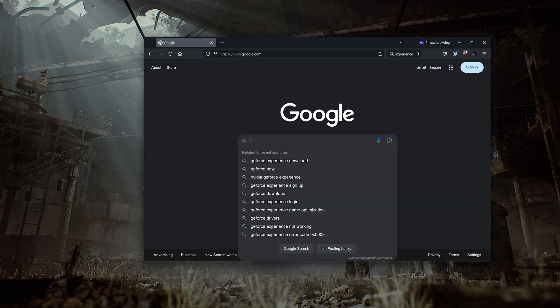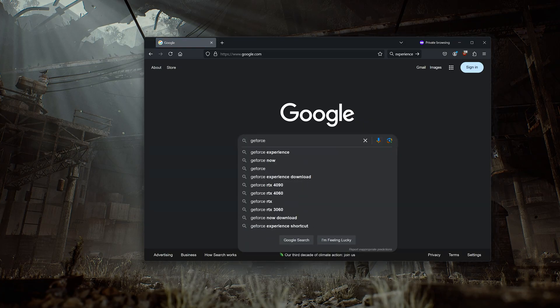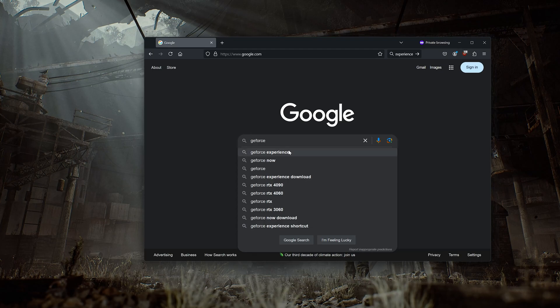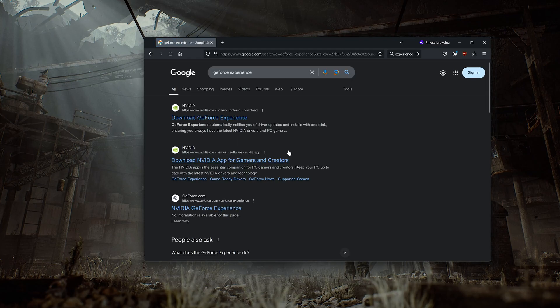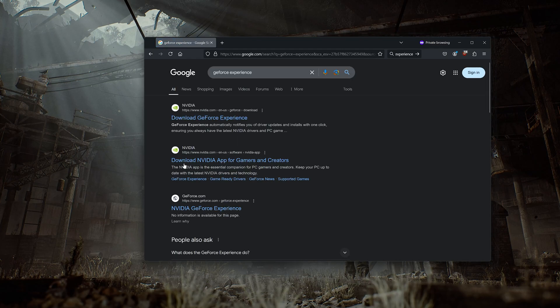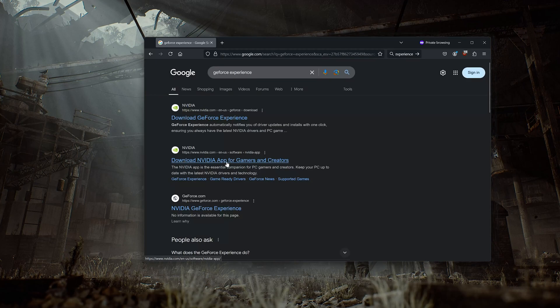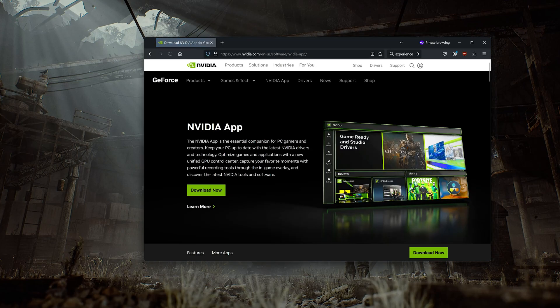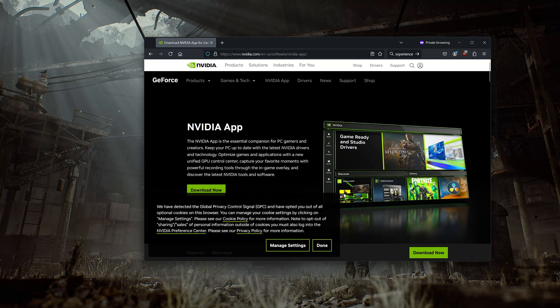First Google GeForce Experience. Click on Download NVIDIA App. Press Download Now.